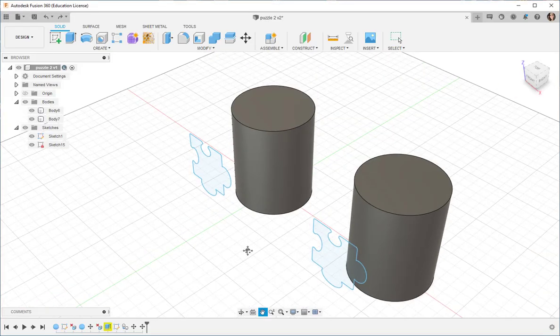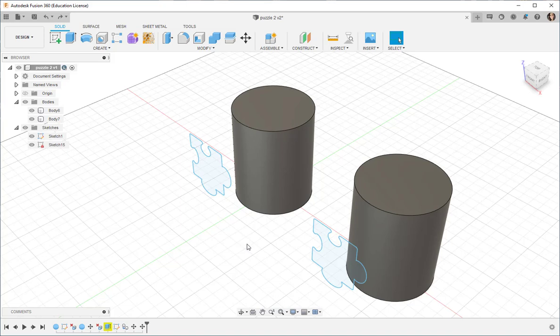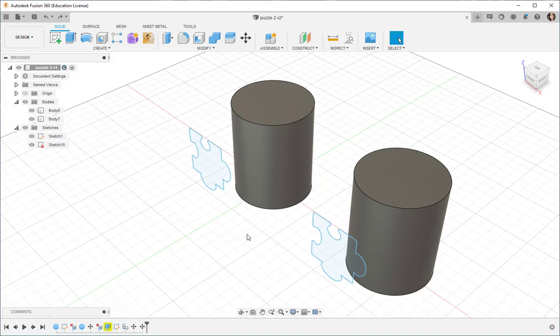In this video, we'll look at the Emboss, Combine, and Split body tools.